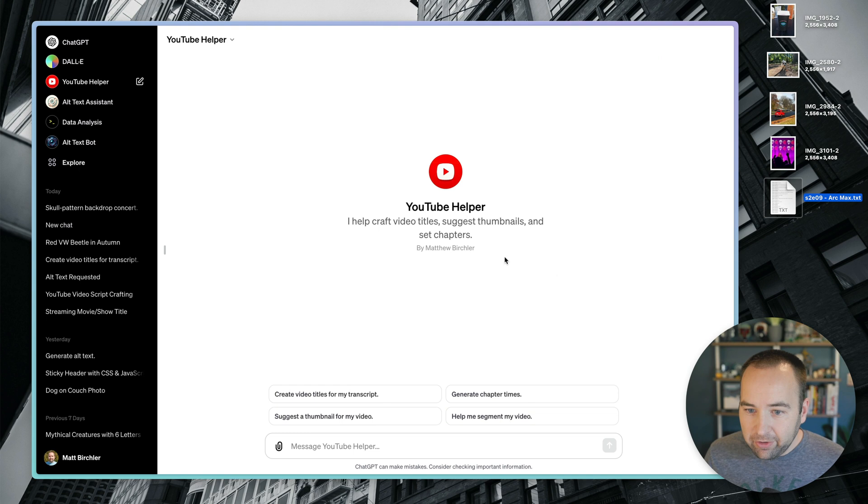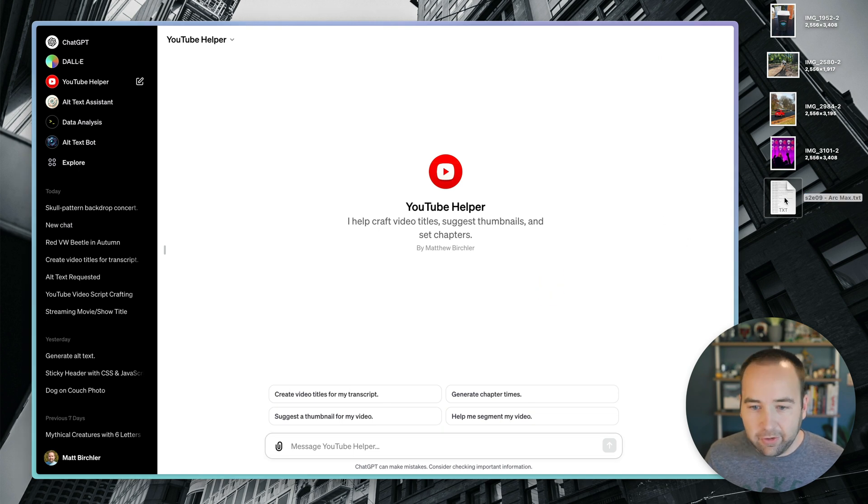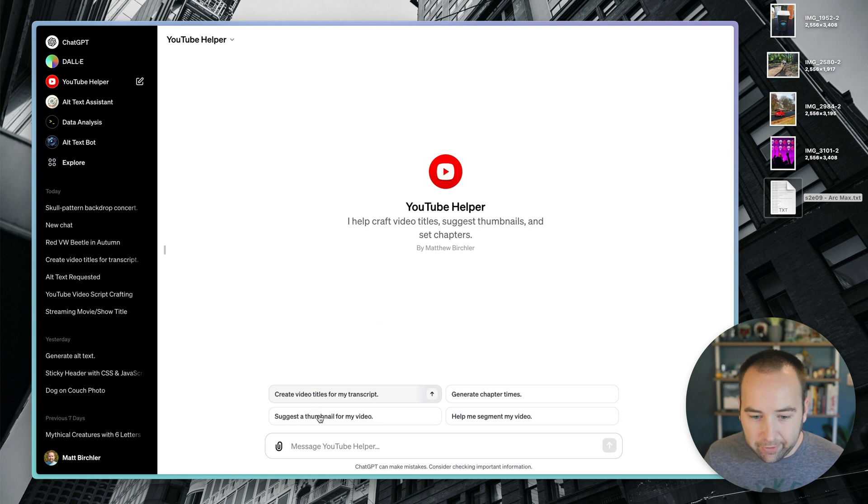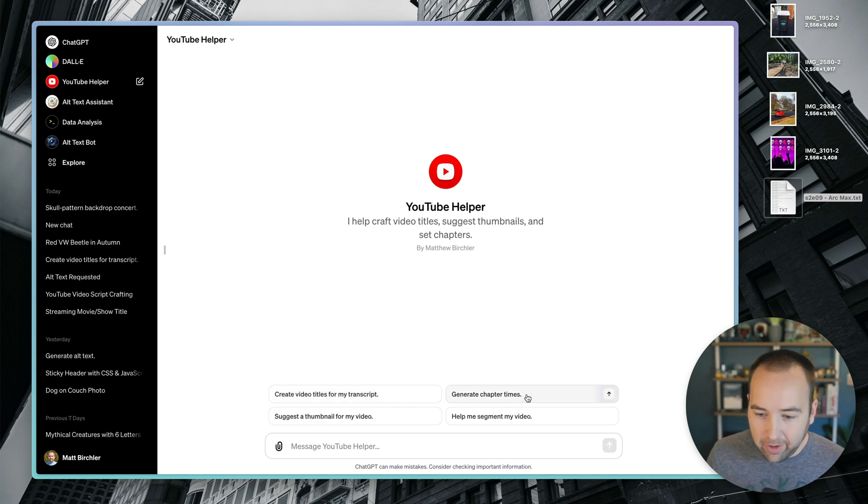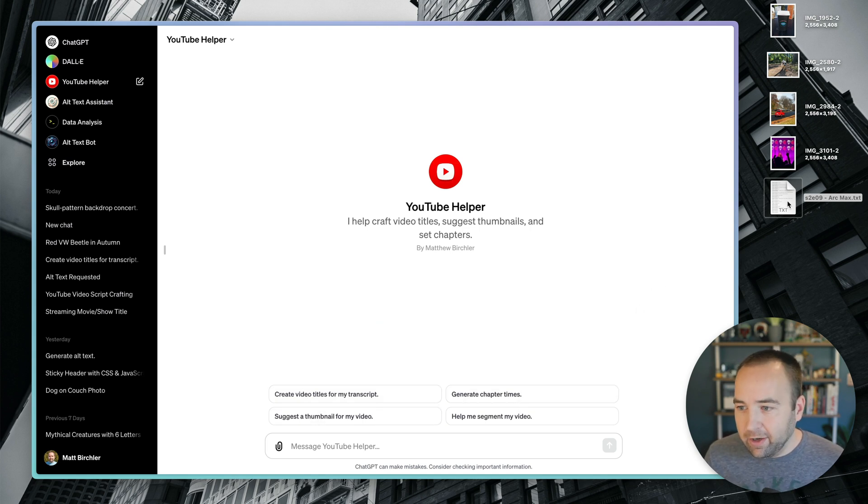But basically what I can do is I can upload this to my YouTube helper and do things like create video titles, suggest a thumbnail, generate chapter times, those sorts of things.